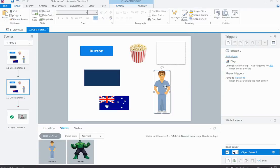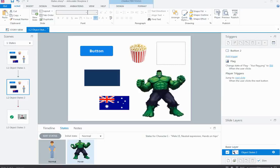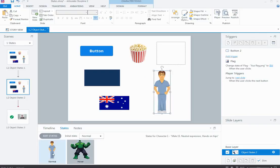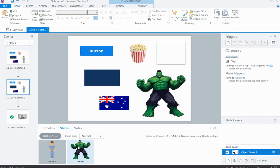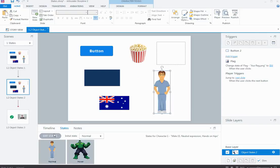For my character, I inserted an illustrated character, created a new state, then chose the Hover state from the drop-down. In the hover state I removed my illustrated character and substituted him with a picture of the Hulk. Because I chose Hover from the drop-down list, it has the hovering properties built in — so when I hover over the character in the normal state, it changes to the Hulk in the hover state.